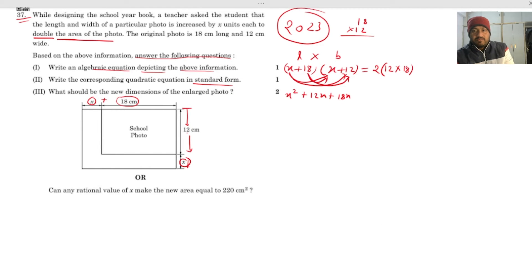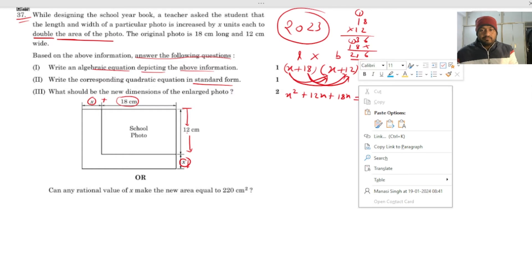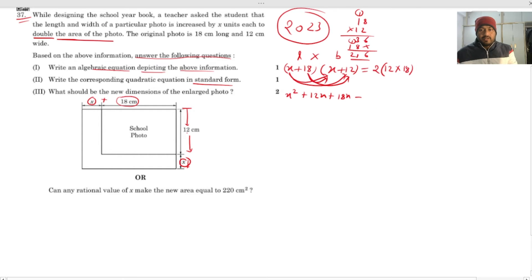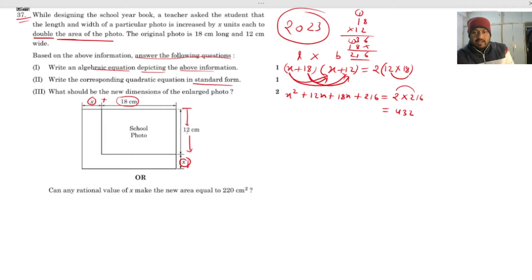So 18 multiplied by 12 equals 216. On the right-hand side, 2 × 216 gives 432. Combining the like terms on the left: x² + 30x + 216 = 432.